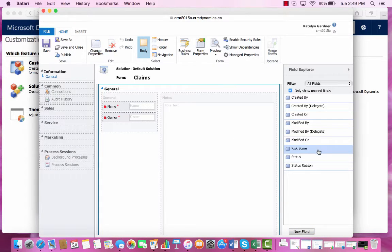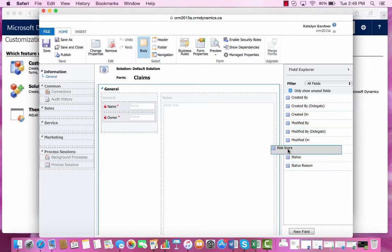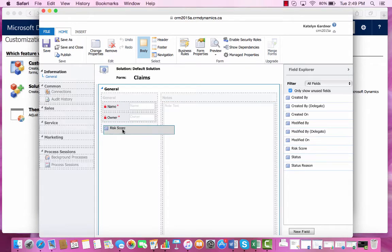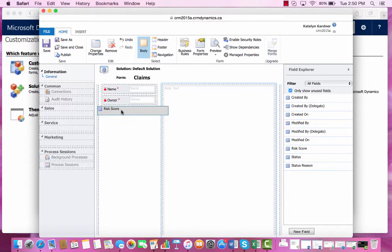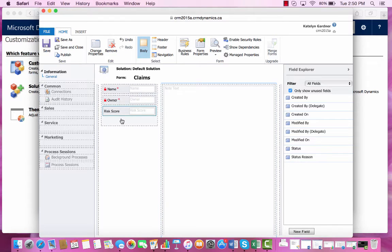And now we can see that Risk Score has been added. We can then select Risk Score and drag it over to our General Grid. And that is how you input a new field to the Claims form.